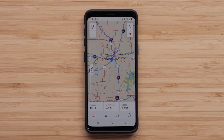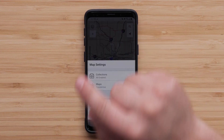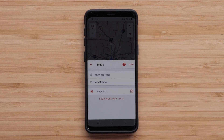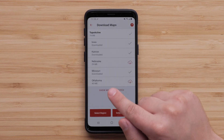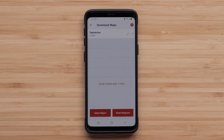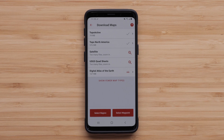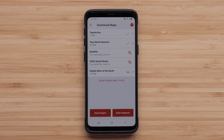There are other available maps. Select the map layers icon followed by Maps, then Download Maps. Now select Show More Map Types. All the maps for your mobile device's current location will be shown. Topoactive had already been downloaded for our area, and we can now download any of the other maps that would be useful.